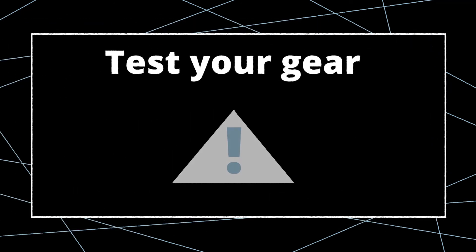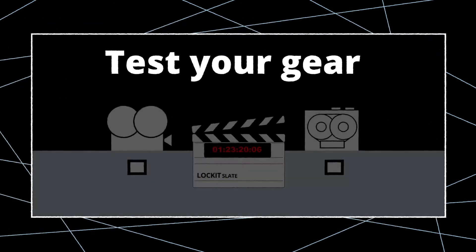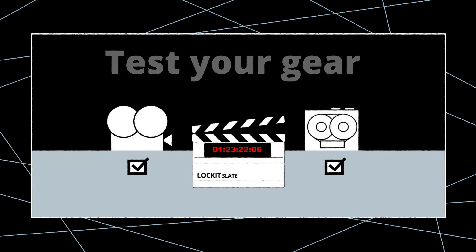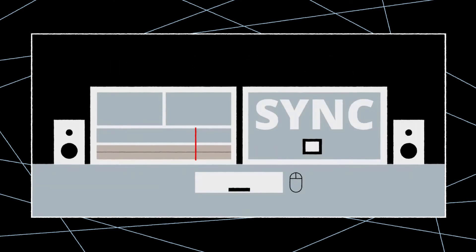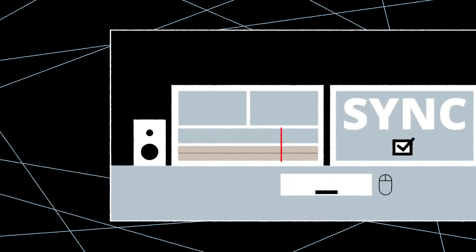Additionally, we strongly recommend that you check the synchronization of your system by performing a test run before shooting starts to avoid any issues.